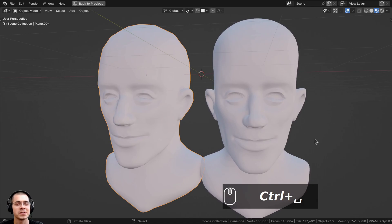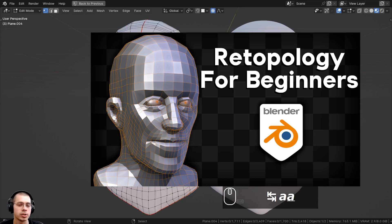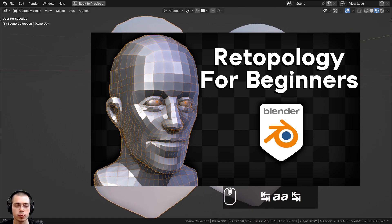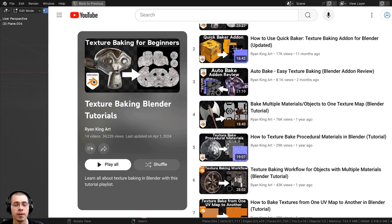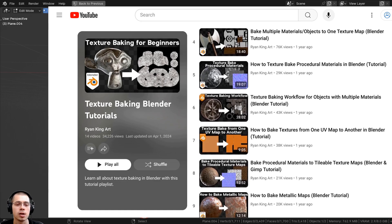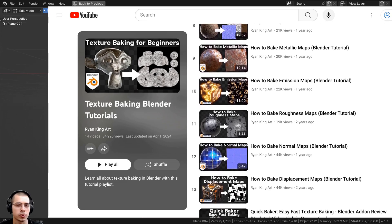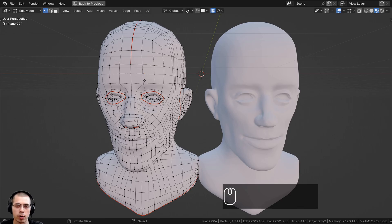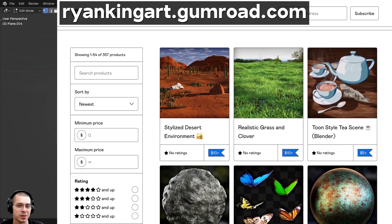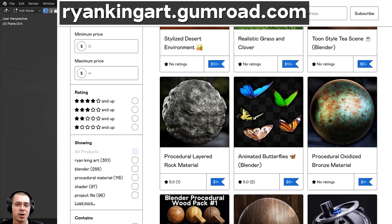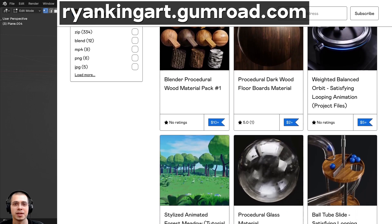That's going to wrap it up for this tutorial — I hope you found it helpful. If you'd like to learn retopology in Blender, check out the previous tutorial on retopology for beginners with the link in the description. For more on texture baking, check out my texture baking tutorial playlist, including tutorials on baking color maps, roughness maps, metallic maps, and other maps. You can also support the channel through my Gumroad store and Patreon page. Thank you for watching!